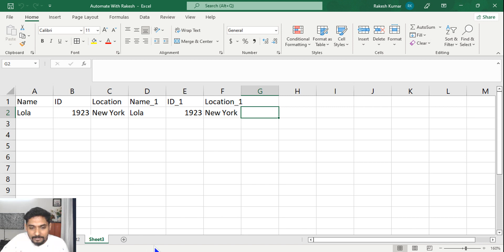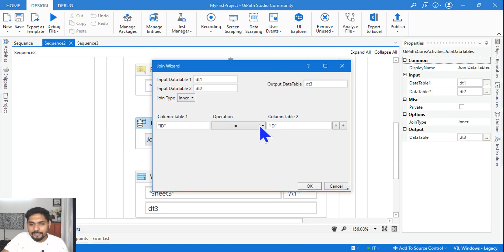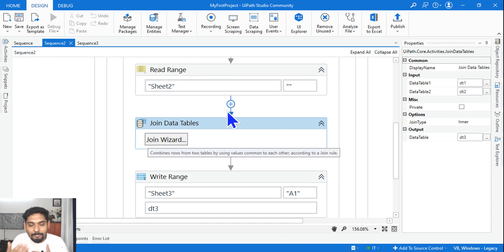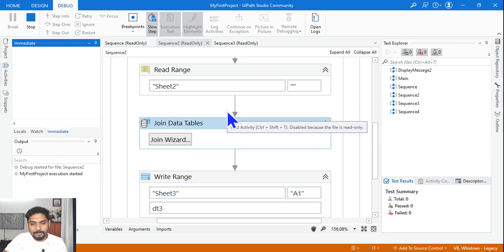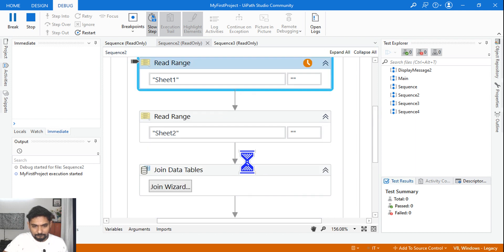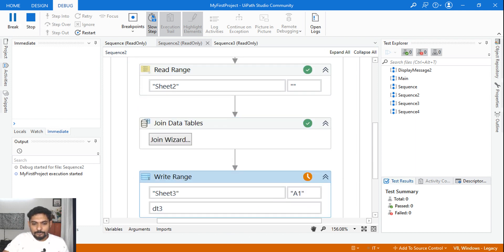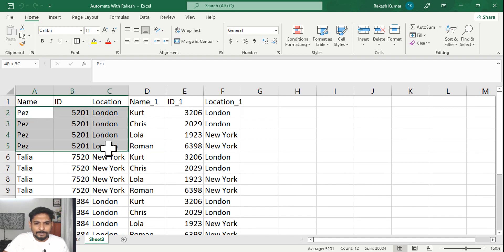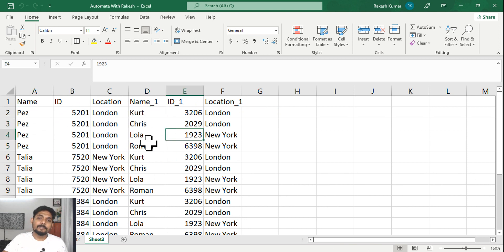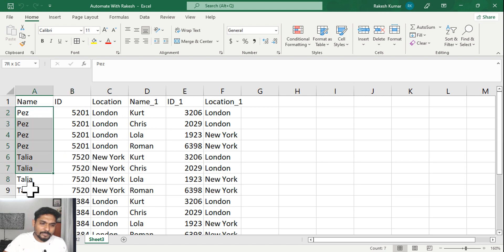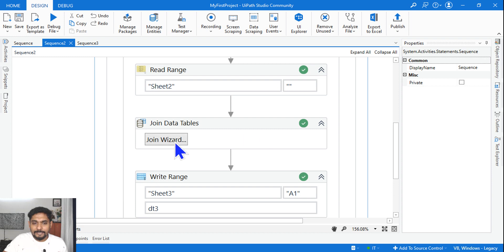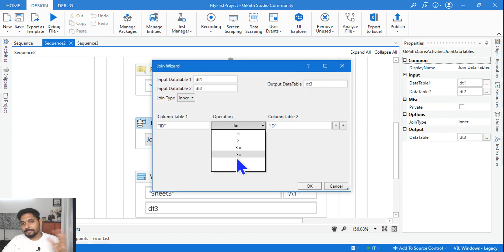Let me change the condition slightly. I'll go to the join wizard and say not equals to. Not equals to means everything apart from the matching values should come from both data tables. So when this kind of image is given, you should be able to imagine what the output will be. After running it, you can see the output has come repeatedly — for example, Lola appears multiple times — because it is comparing each row from DT1 with DT2. You can practice other options to see the differences.